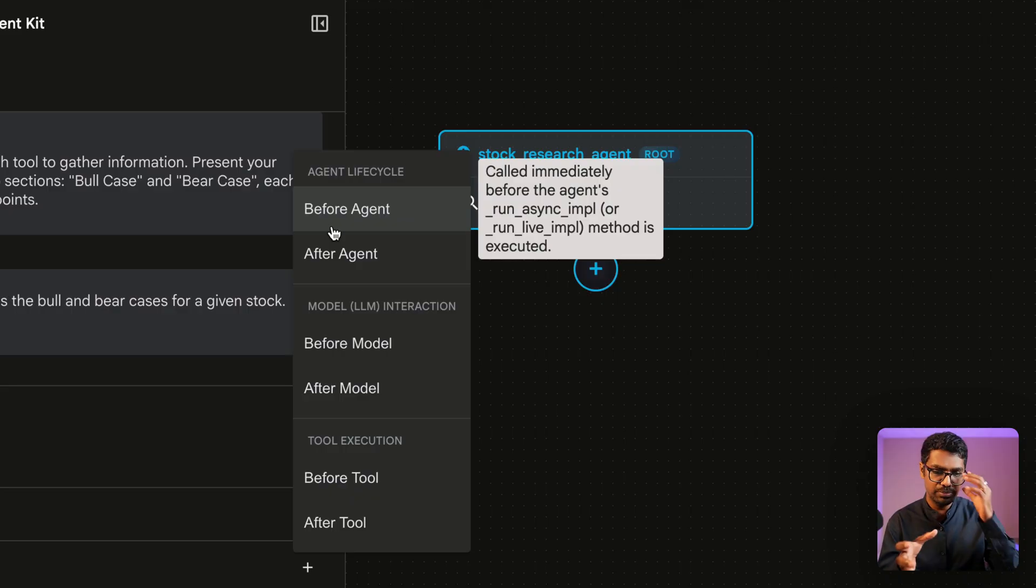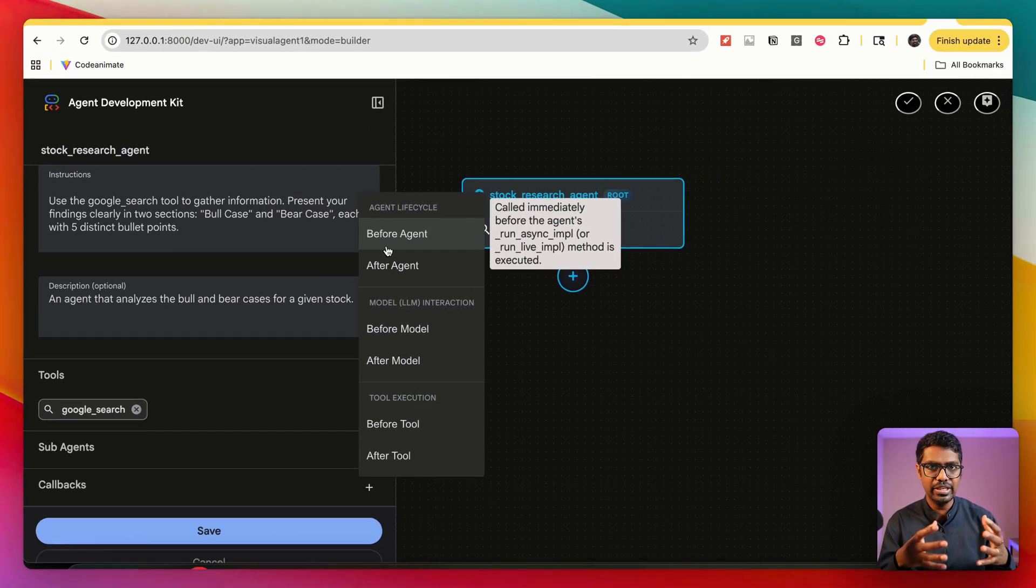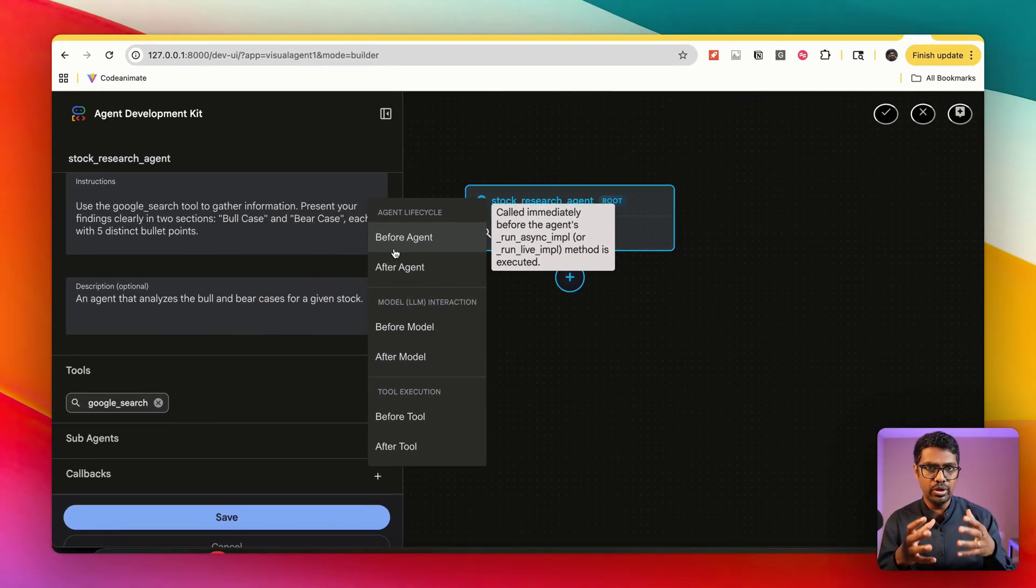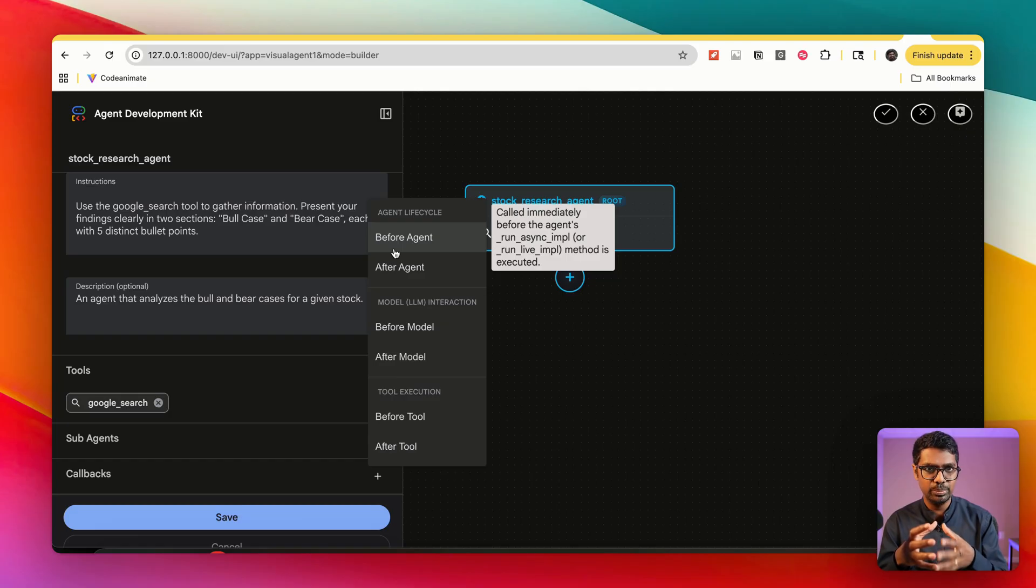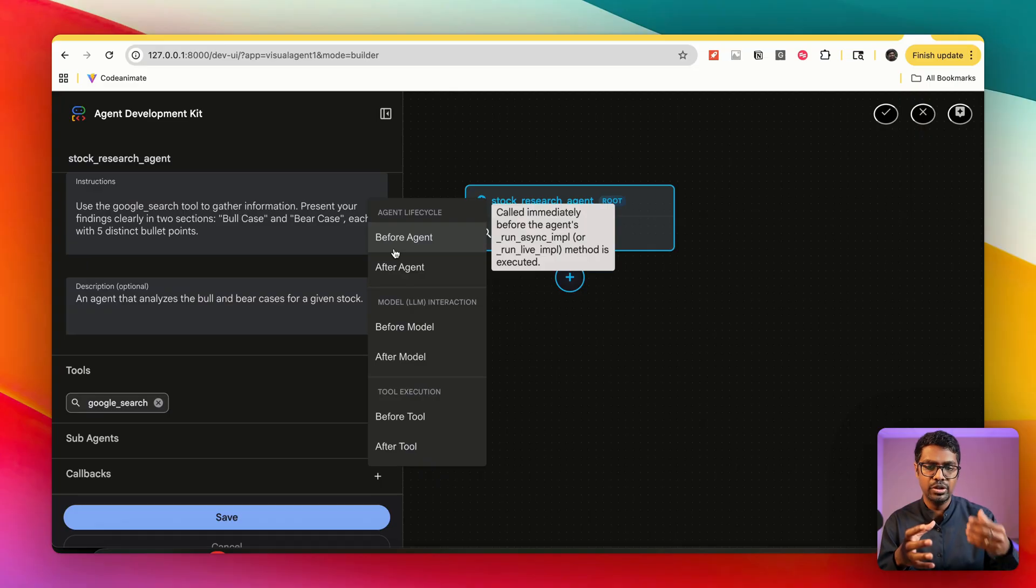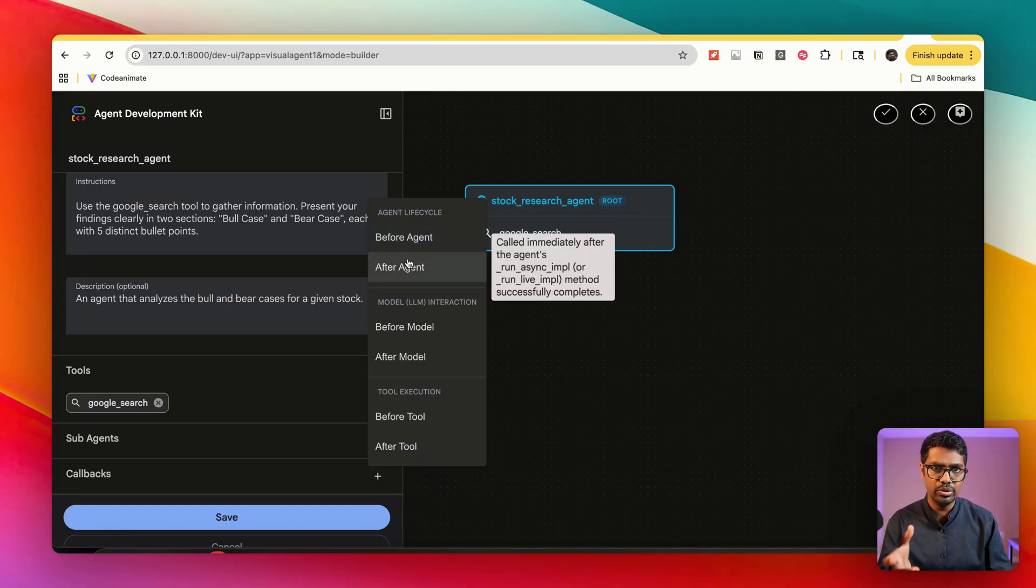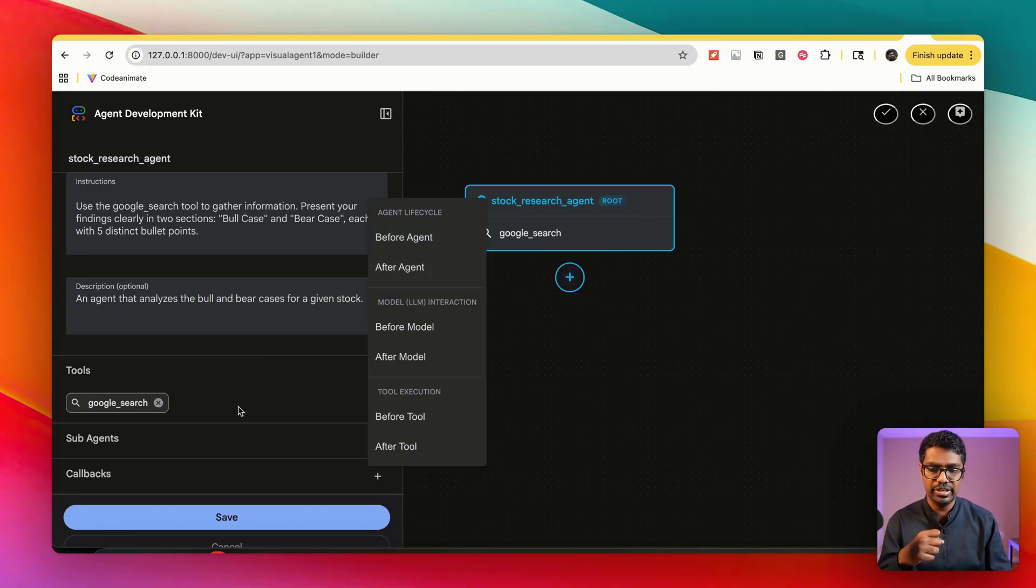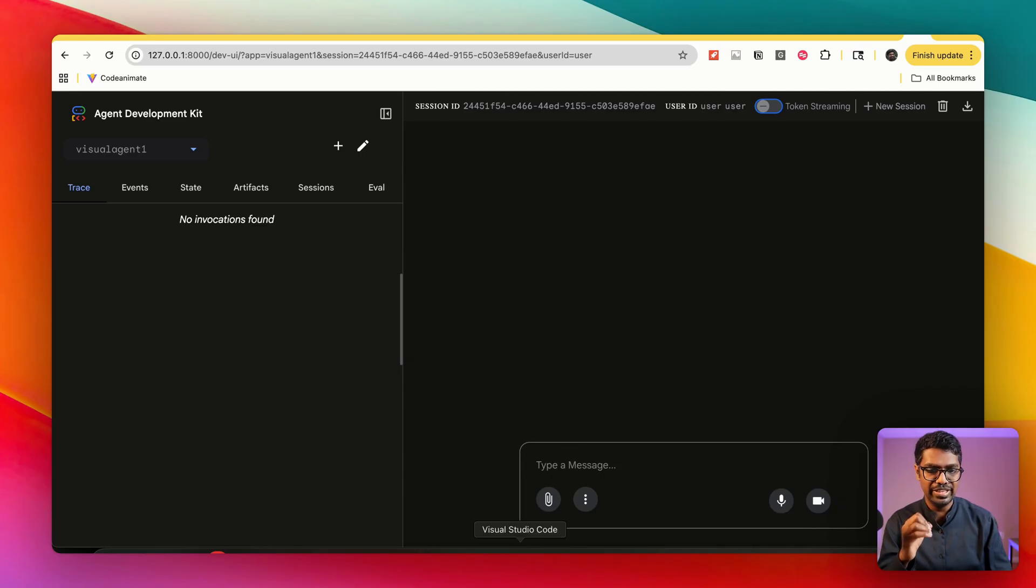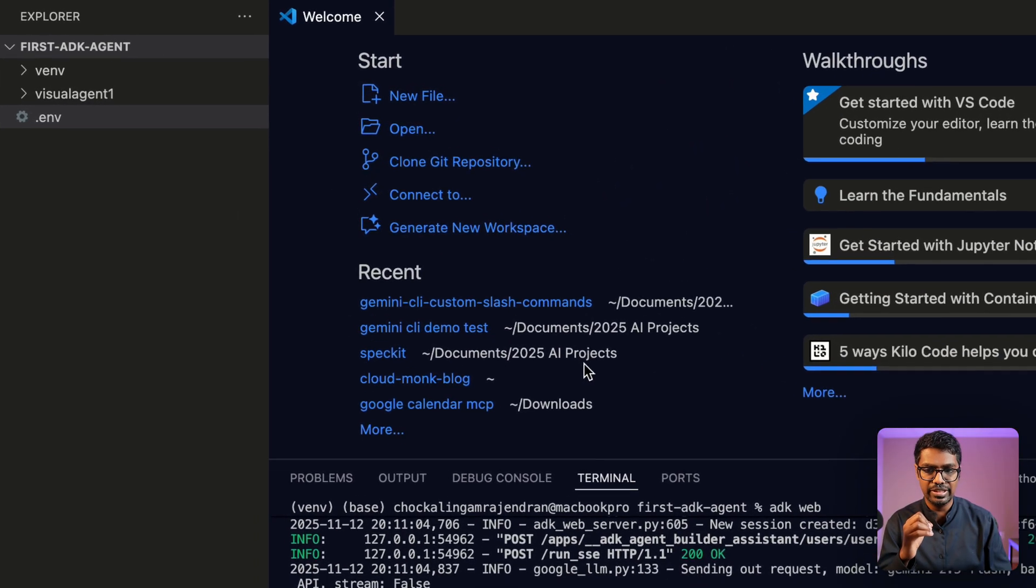Now why would we want to use callbacks? Again, this is a concept which is useful for a multi-agent system, but where it really comes in handy is, let's say for example, you want a particular deterministic action to be taken before or after the agent call or the tool call, you can leverage callbacks in order to accomplish that.